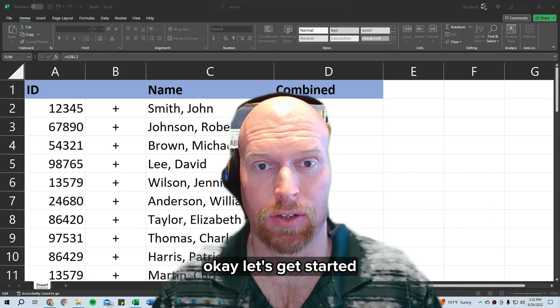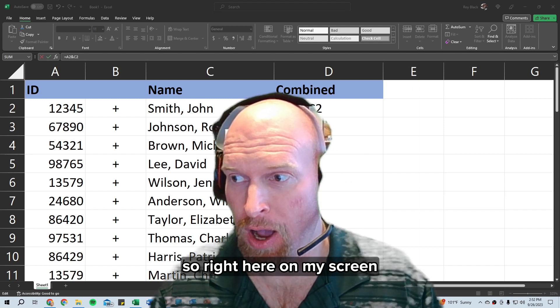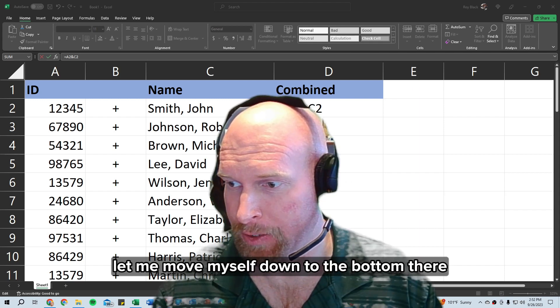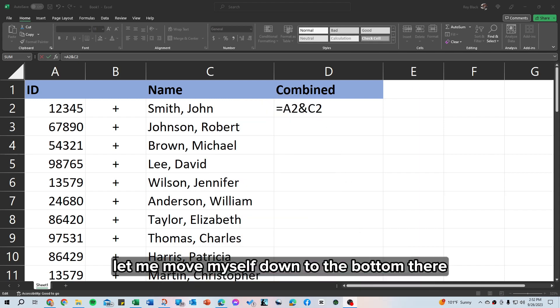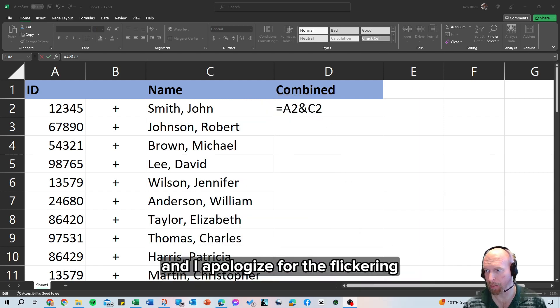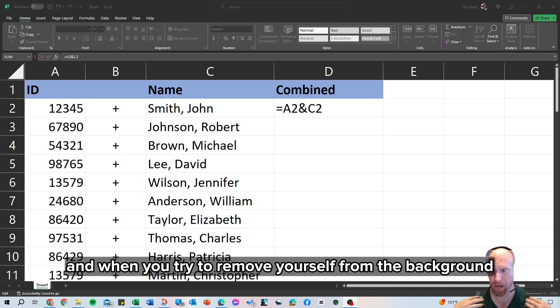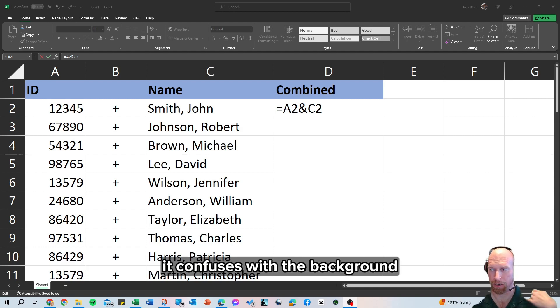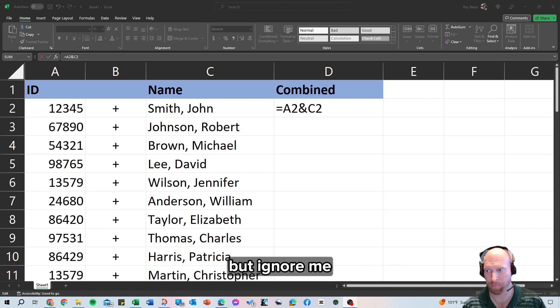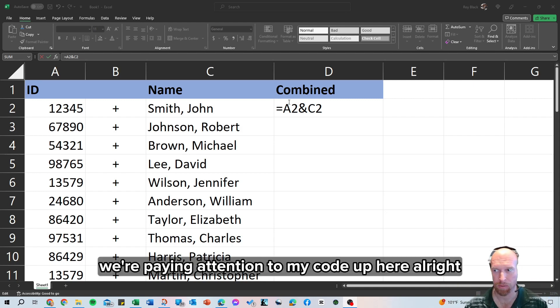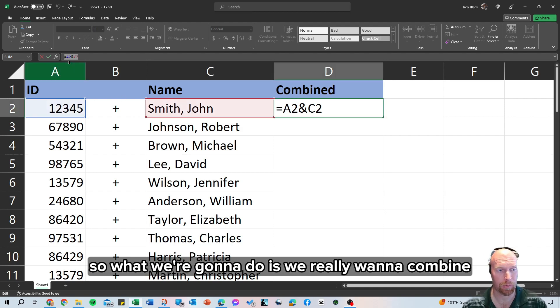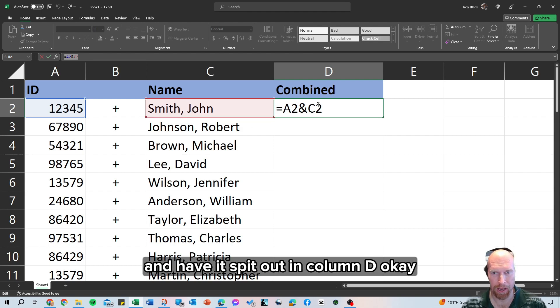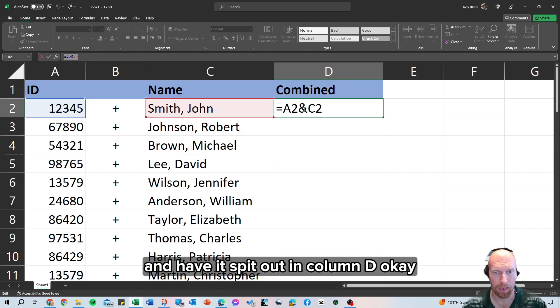Okay, let's get started. So right here on my screen, let me move myself down to the bottom there and out of your way. And I apologize for the flickering, I'm wearing a green shirt today, and when you try to move yourself from the background and you're wearing green, it confuses with the background. But ignore me, we're paying attention to my code up here. So what we're going to do is we really want to combine column A plus column C and have it spit out in column D.